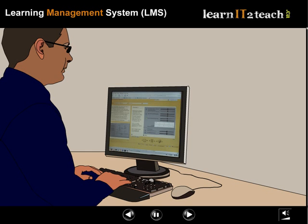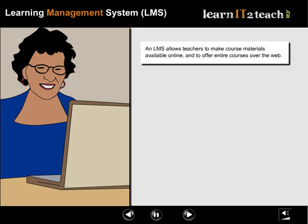Learning Management System, LMS. A learning management system is a web-based online learning space that allows teachers to make course materials available online and to offer entire courses over the web.